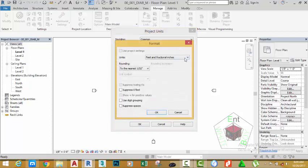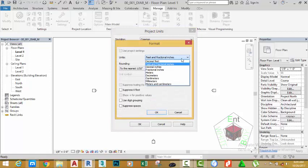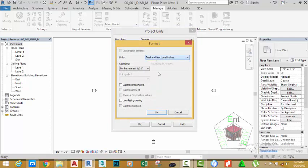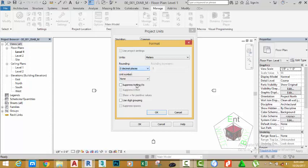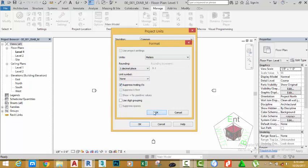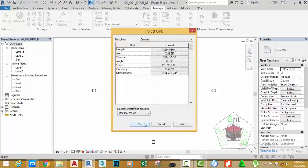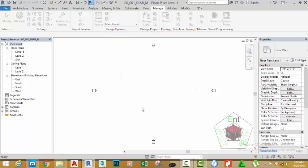Change the unit to millimeters. We are going to use millimeters in this tutorial. Then click the down arrow and change to one place of decimal. Click the Suppress Trailing Zero option and click OK. Click OK to return to the project.